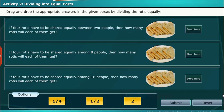Now we do an activity on dividing into equal parts. Drag and drop the appropriate answers in the given boxes by dividing the rotis equally.